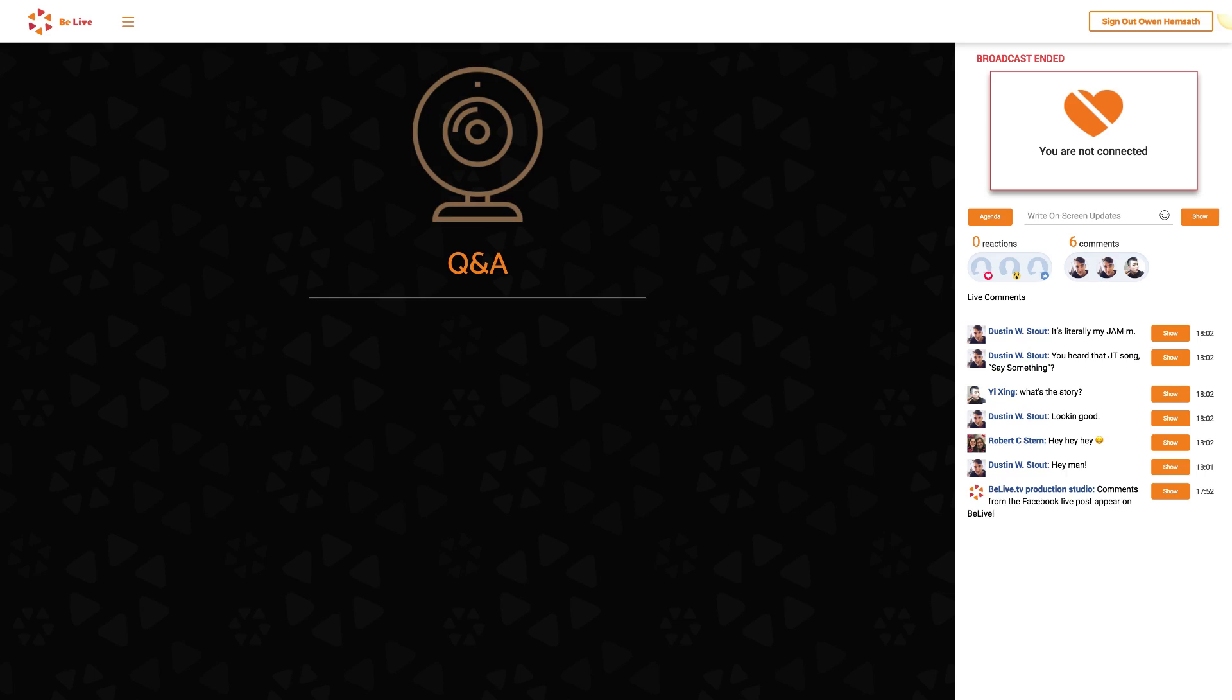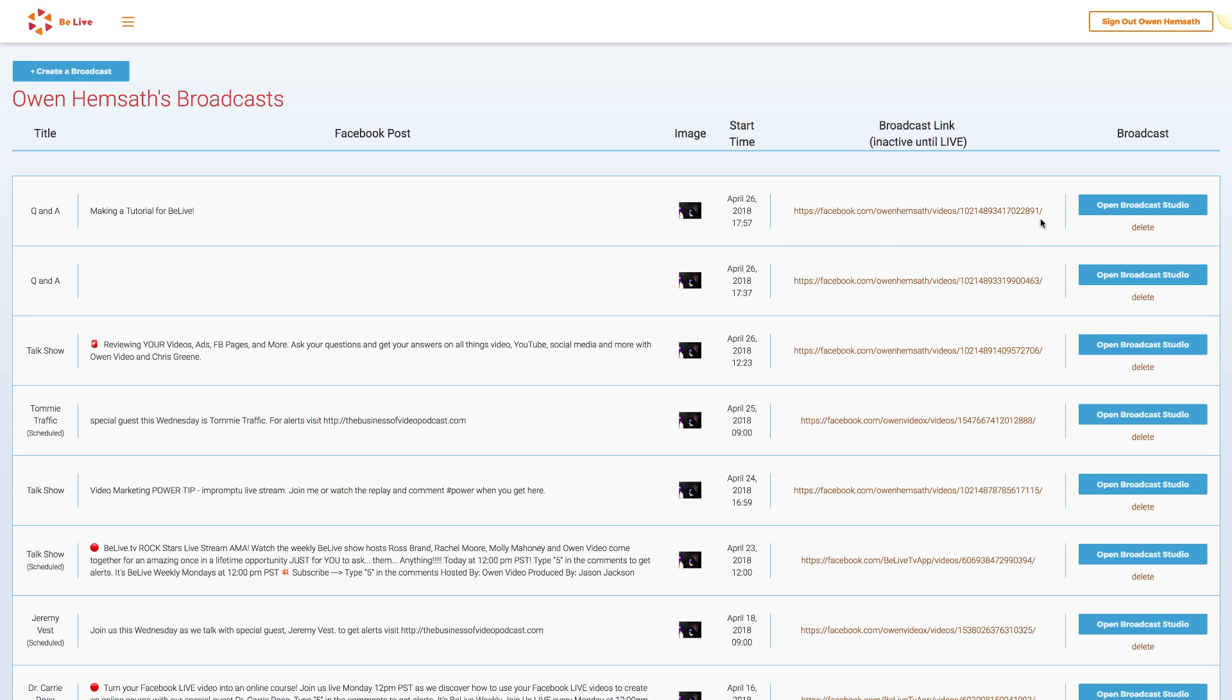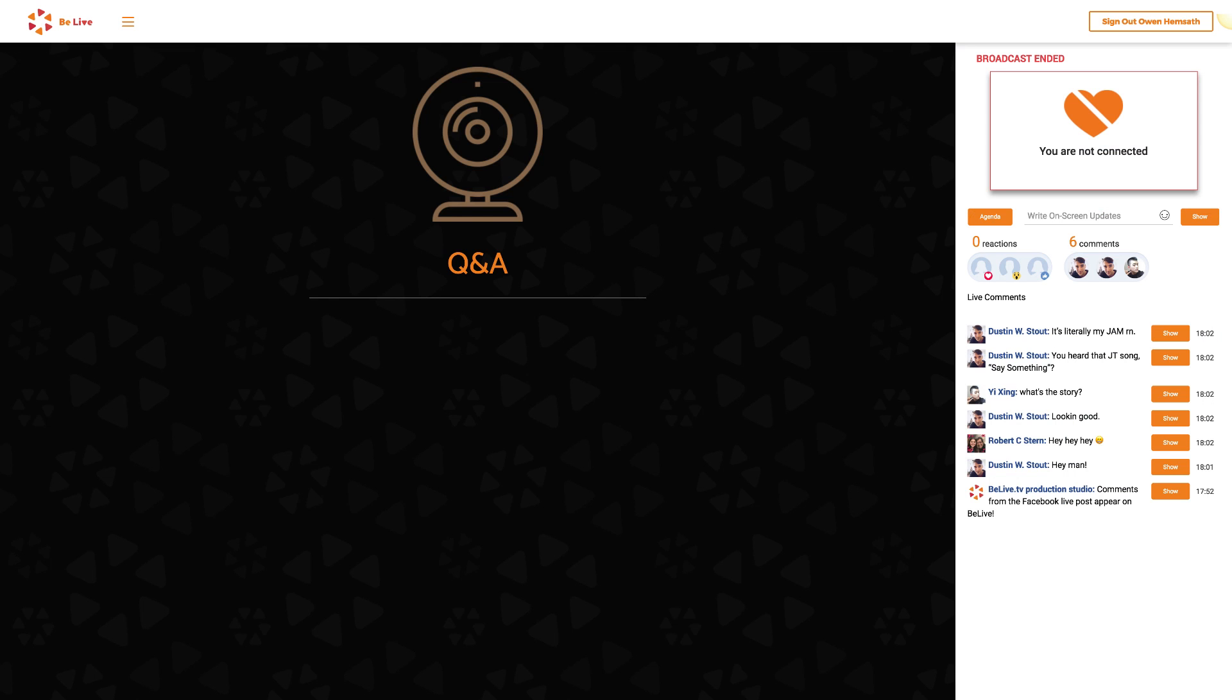You did it! You've successfully completed your broadcast. Now, simply close your window and you'll have completed your live stream. Or you can click on the menu on the left hand side here and you'll be led to a menu of all of your past live streams with BeLive.TV. This page will include a link to the Facebook live stream here and also a link to return to the broadcast studio. While you won't be able to go live again, you will be able to access all of your past comments.